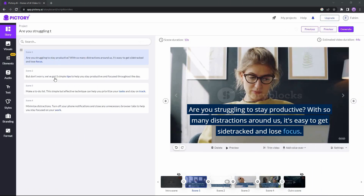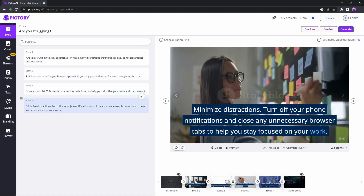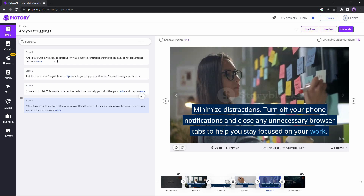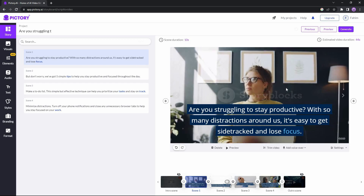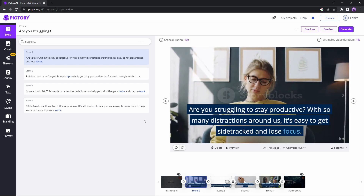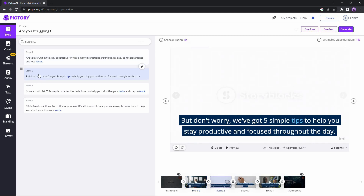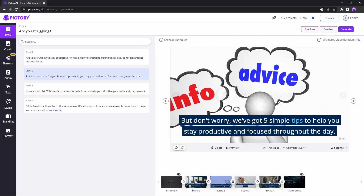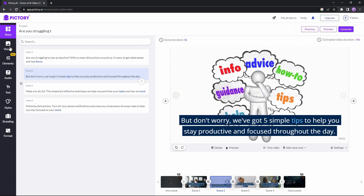In the Pictory editor you can see there are four scenes, since we used four line breaks. Each scene has a stock footage video according to the theme of the script — for example, it's about struggling to stay productive, and as you can see the video matches the theme pretty well. If I think the background footage is not good, I can also change it — for example in scene 2 I think it could be a little better.